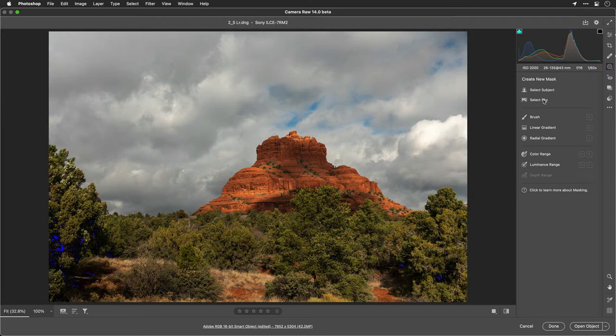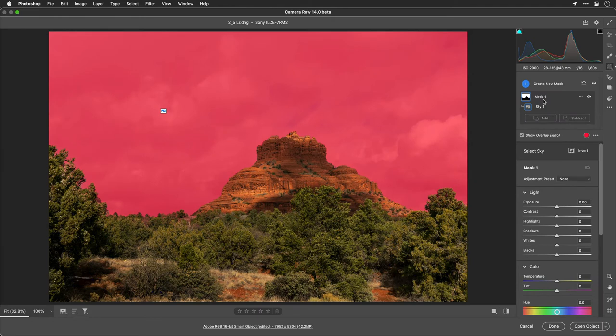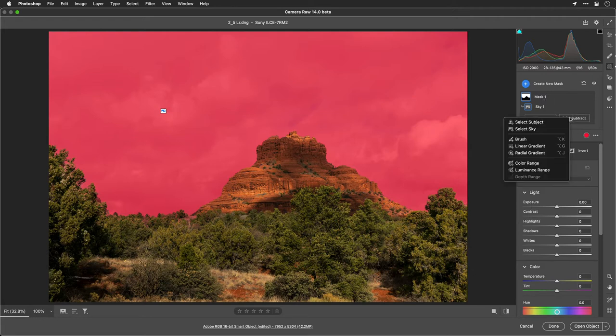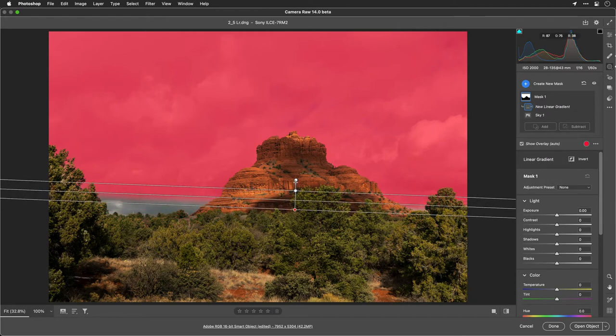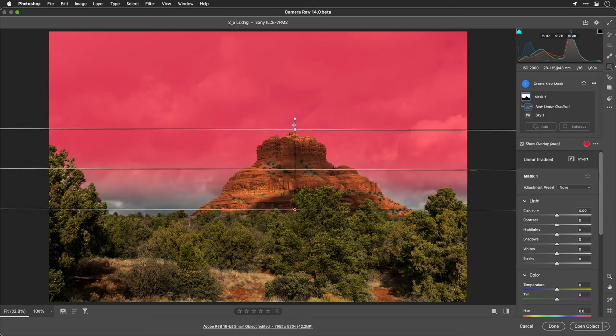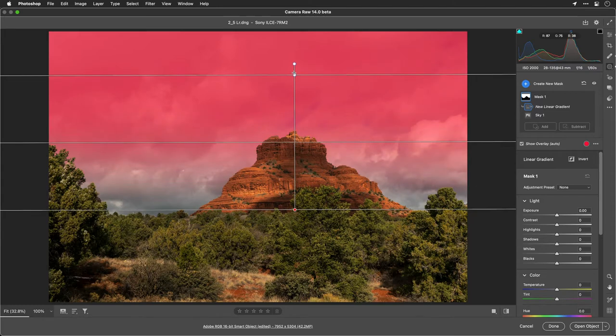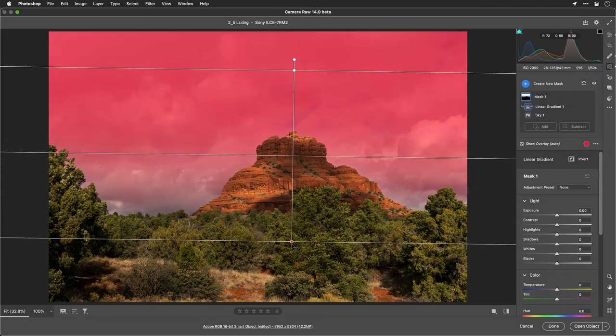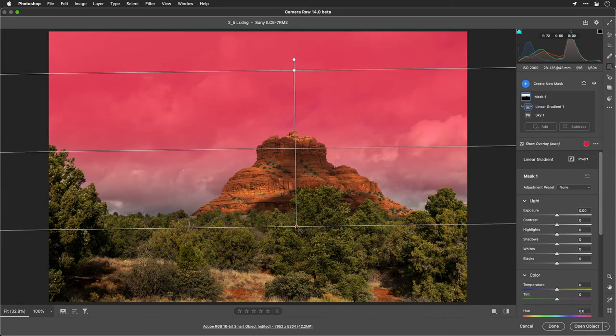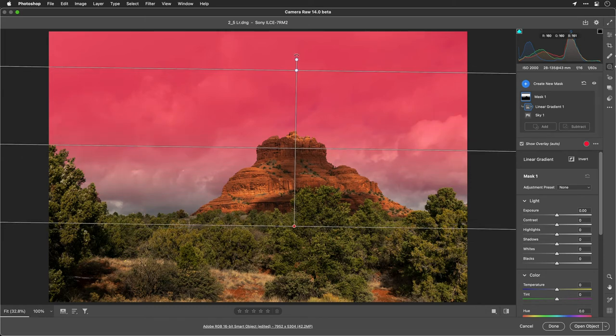Let's do a simple one here with Select Sky. This allows us to totally choose the sky and make a basic selection. Now, the challenge with this is it's all of the sky, and normally we want a gradation, so I'm going to choose Subtract, Linear Gradient, and now I can draw a gradient from the bottom of the image, and you see we get a nice graduated ND filter type approach, creating a blended transition as we move downward in the frame, which is cool.